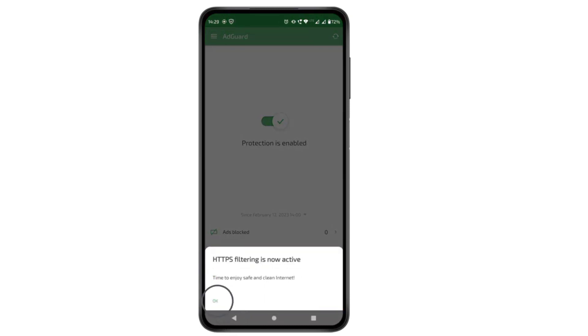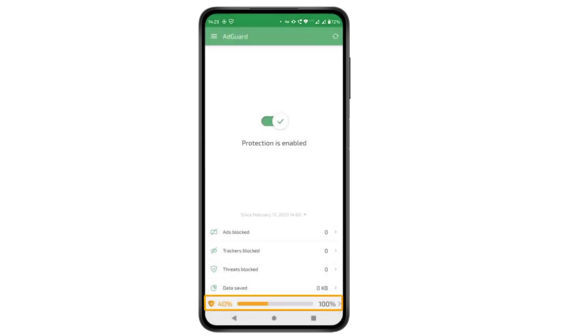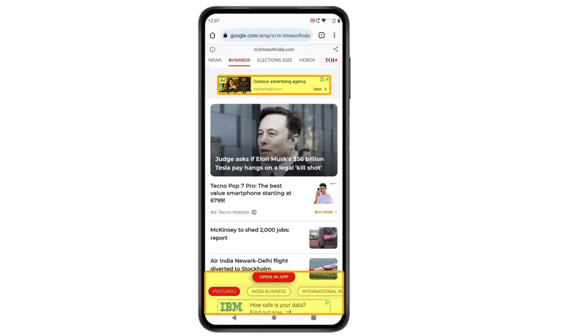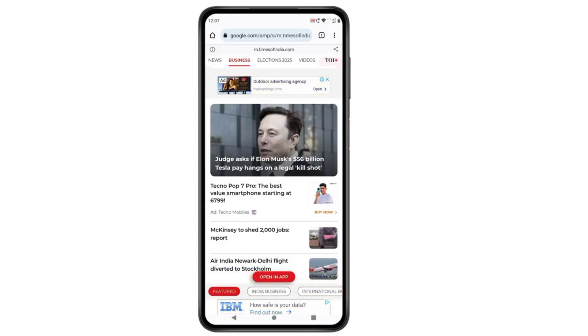Go back until you see that HTTPS filtering is now active. Click OK. We have successfully turned on HTTPS filtering. Now the ads on Chrome will be blocked. Let's go back to the website where we had a lot of ads — if we refresh the page, you can see that all the ads have been removed.